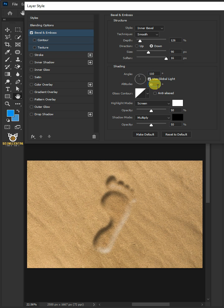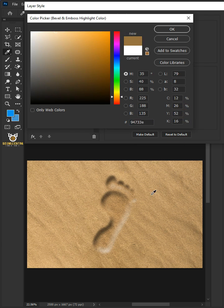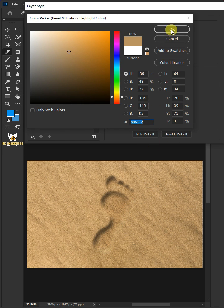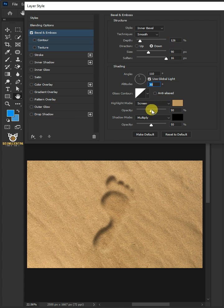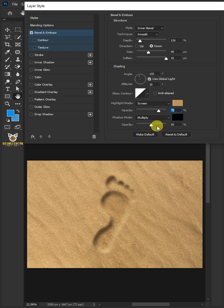The gloss contour is Linear, the highlight mode is Screen. Click the color box in the color picker and choose a color for the highlight. The opacity is 75. The shadow mode is Multiply, the shadow color is black, and the opacity is 60.